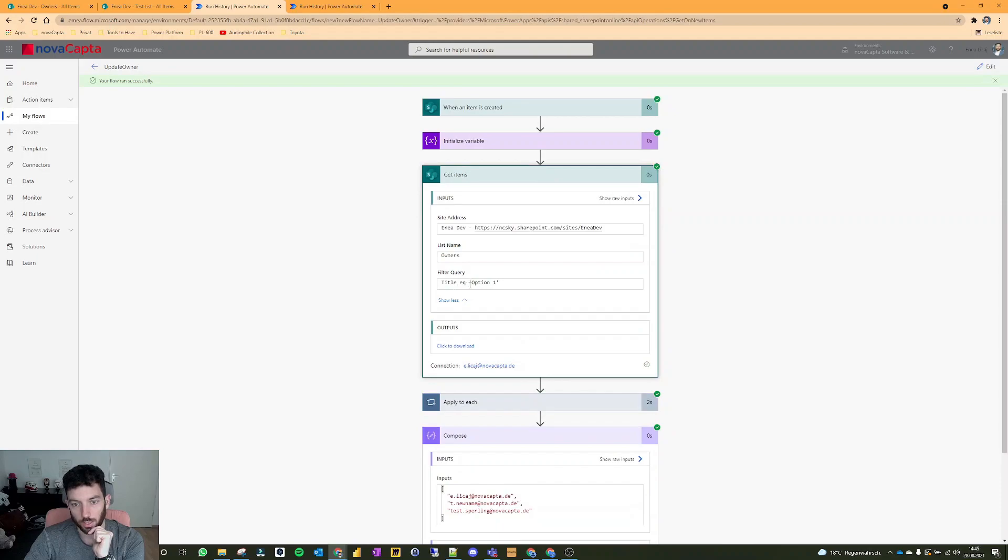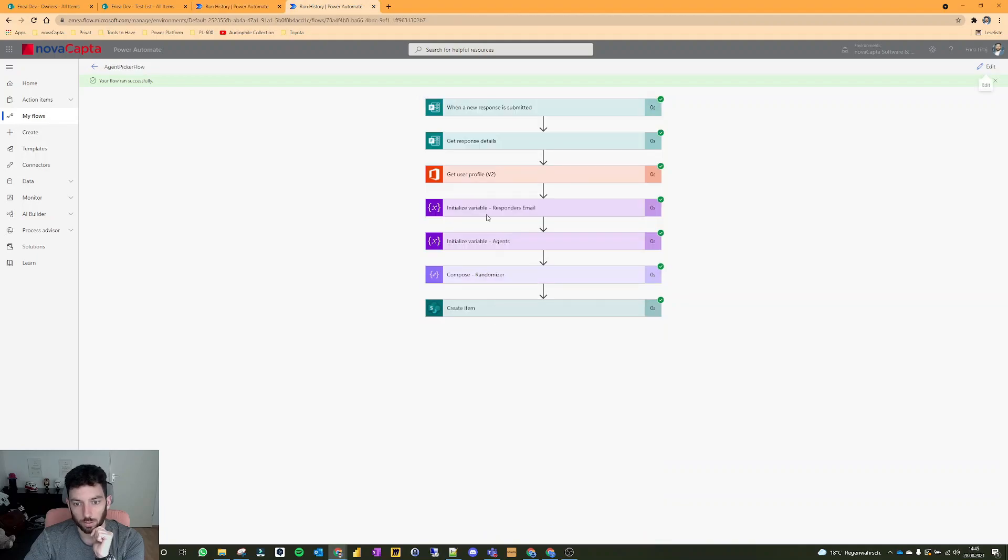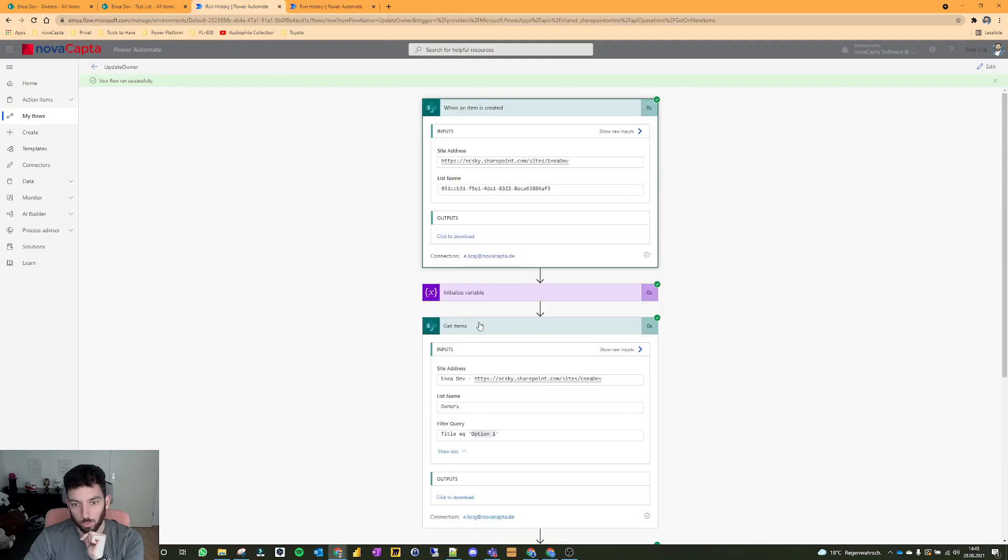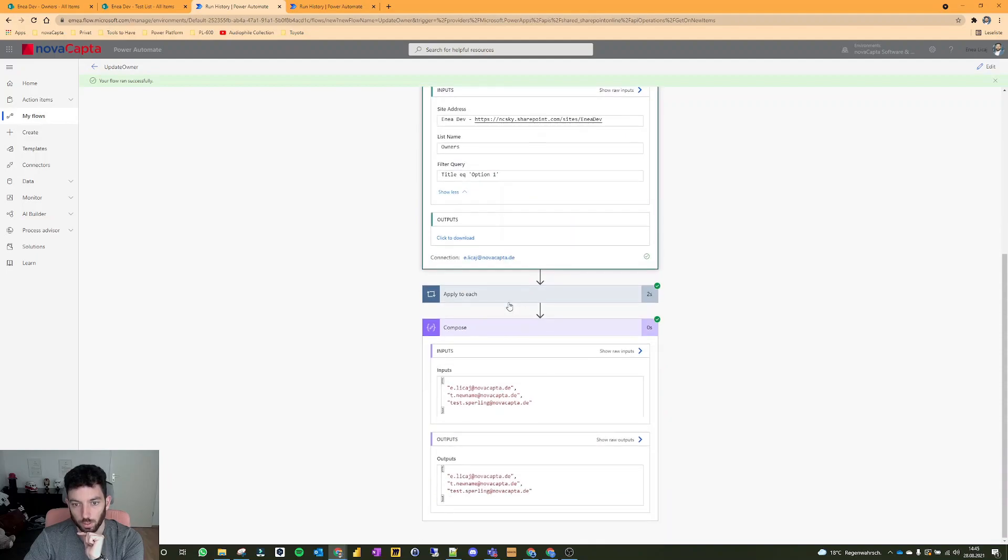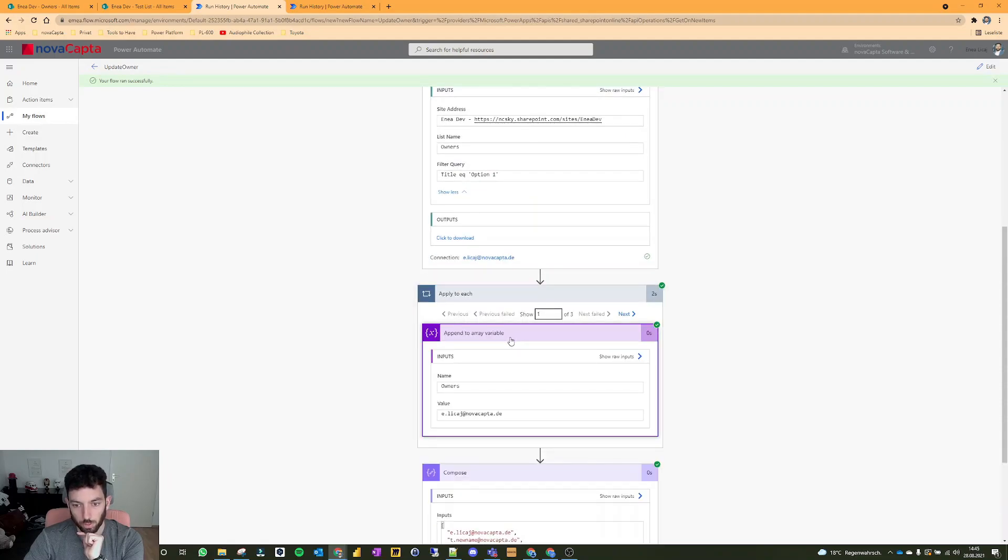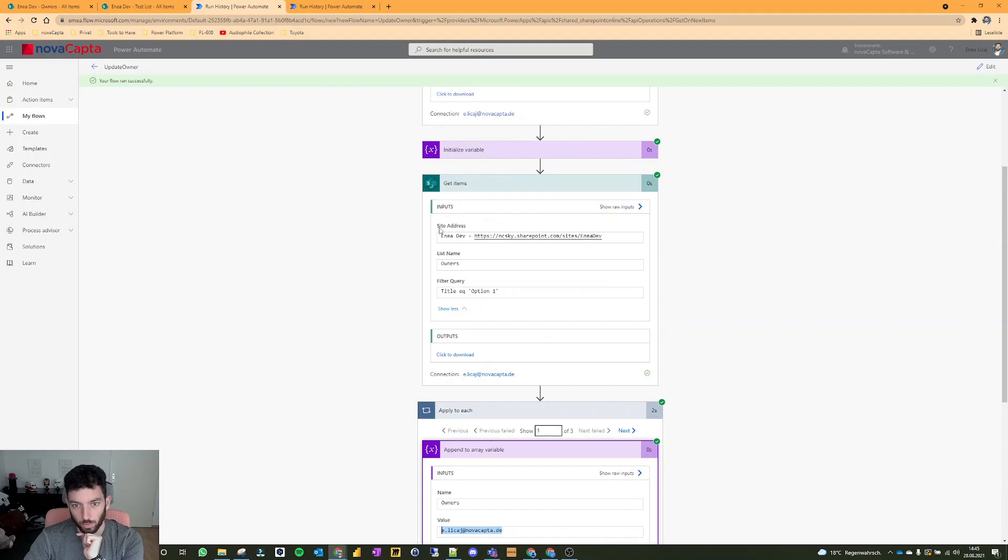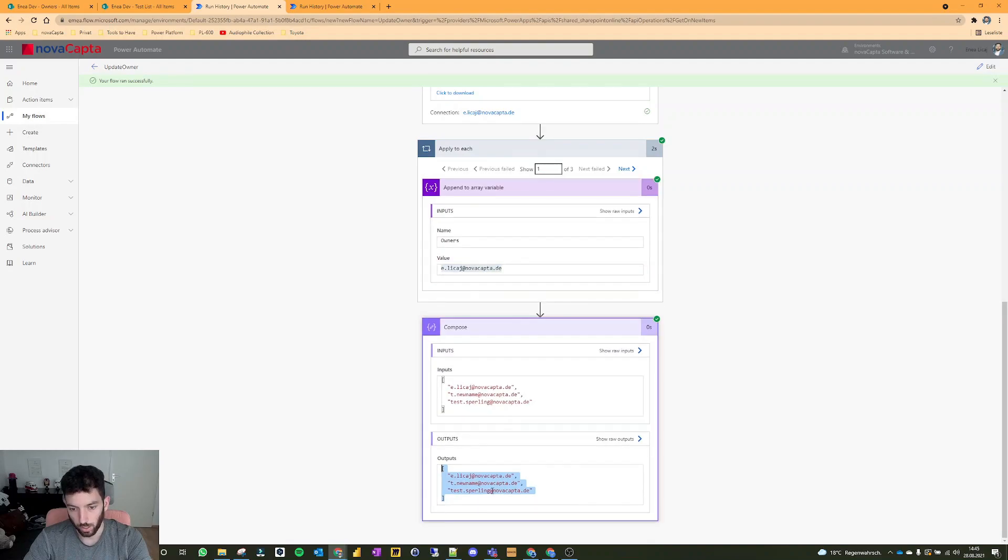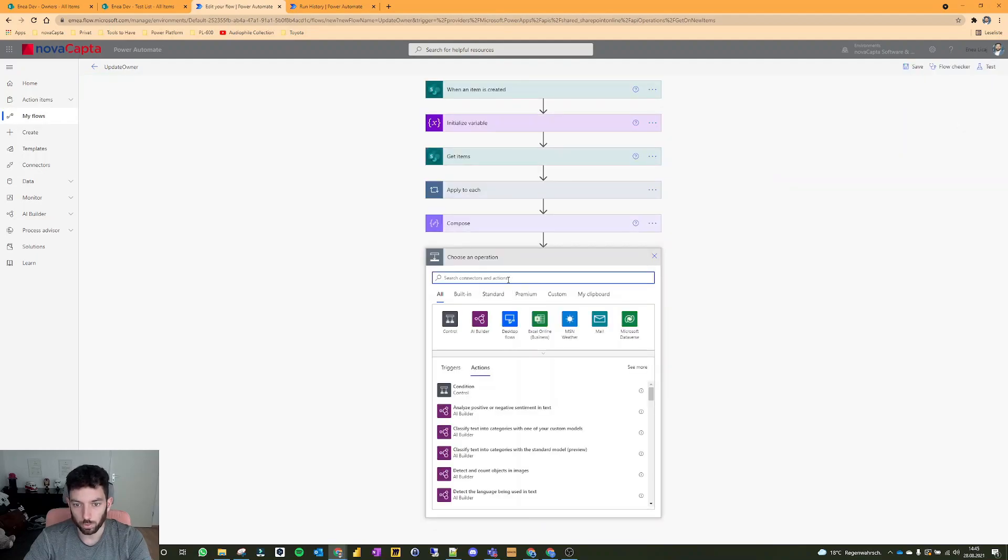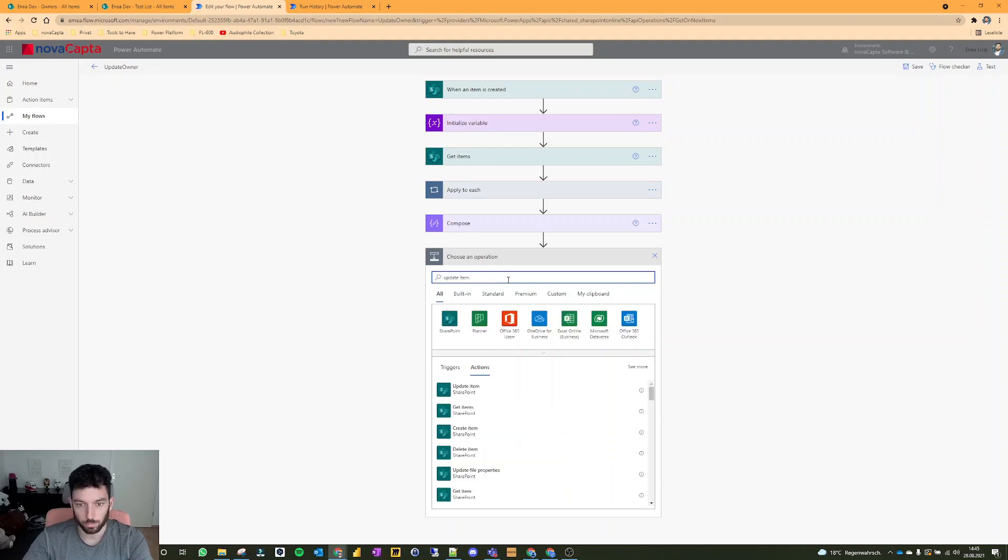Now we go to my other flow, the one where we submit a form. Let's test it with an older trigger. This now creates an item and should trigger this flow because this waits when an item is created. Your flow ran successfully. We have here when item is created, get items, and you can see here the title equals option one because the question 2 answer was option one.